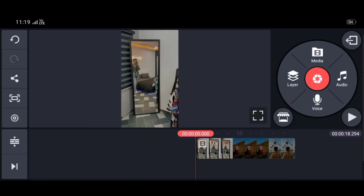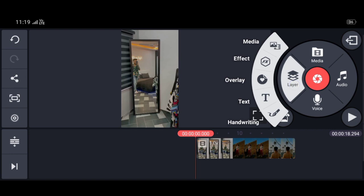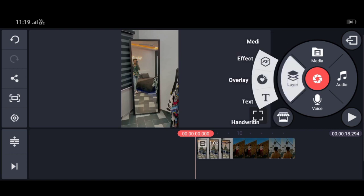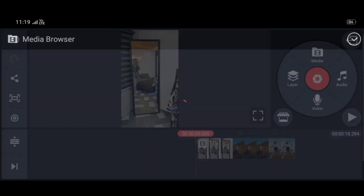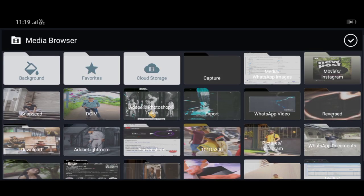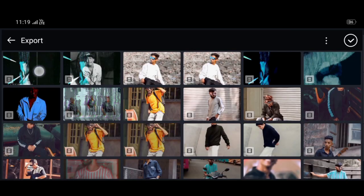And how to make this effect: simply, you have to take a video and go to the media option. That's when you have to send the video.